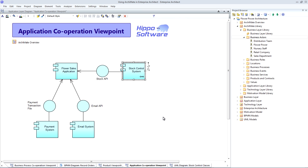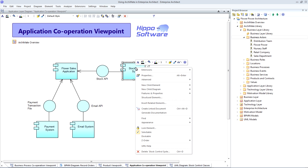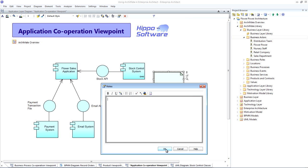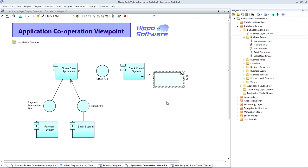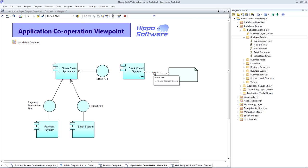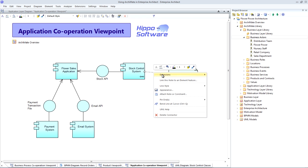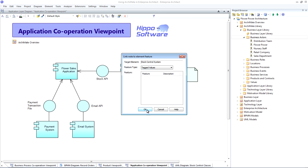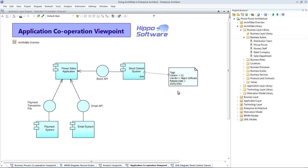If we want to see that information on a diagram, we can right-click on the component. We can add an attached note to the component. And then, if we right-click on the line that attaches the two, we can link this note to pull out the tagged values onto the diagram.